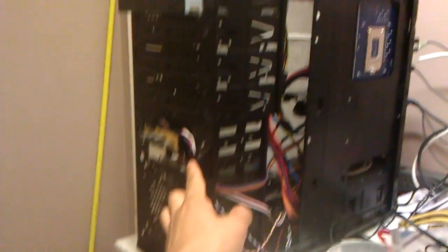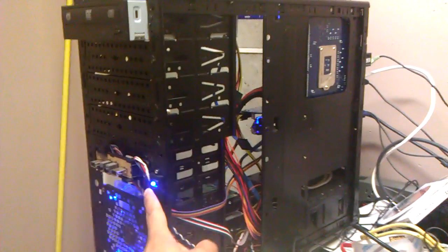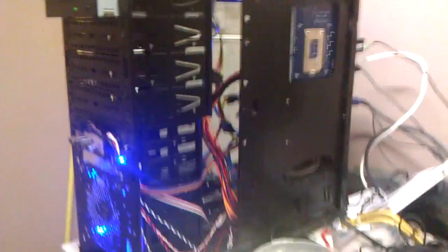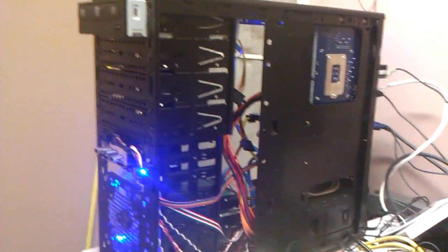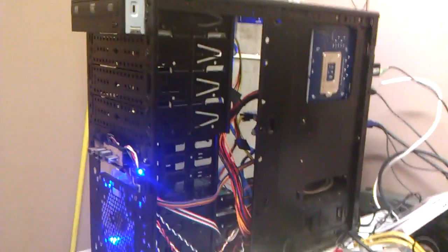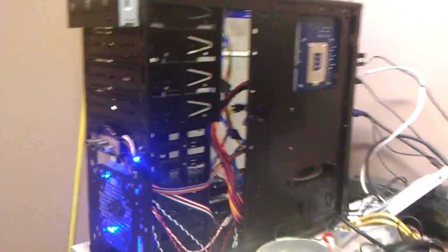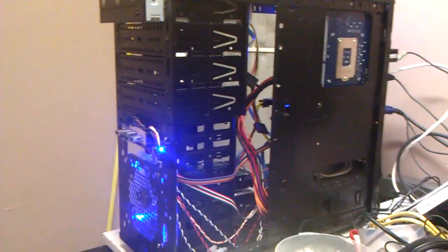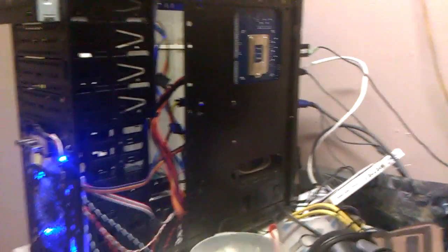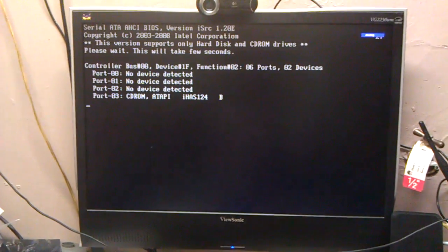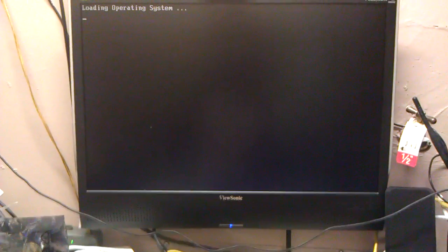So I just built this computer just to test out. And here let me turn it on. On this one I actually already installed Lion. I was just testing it. And here let me show you. So it's running. It has a Gigabyte motherboard too. H55MS2V, I think.